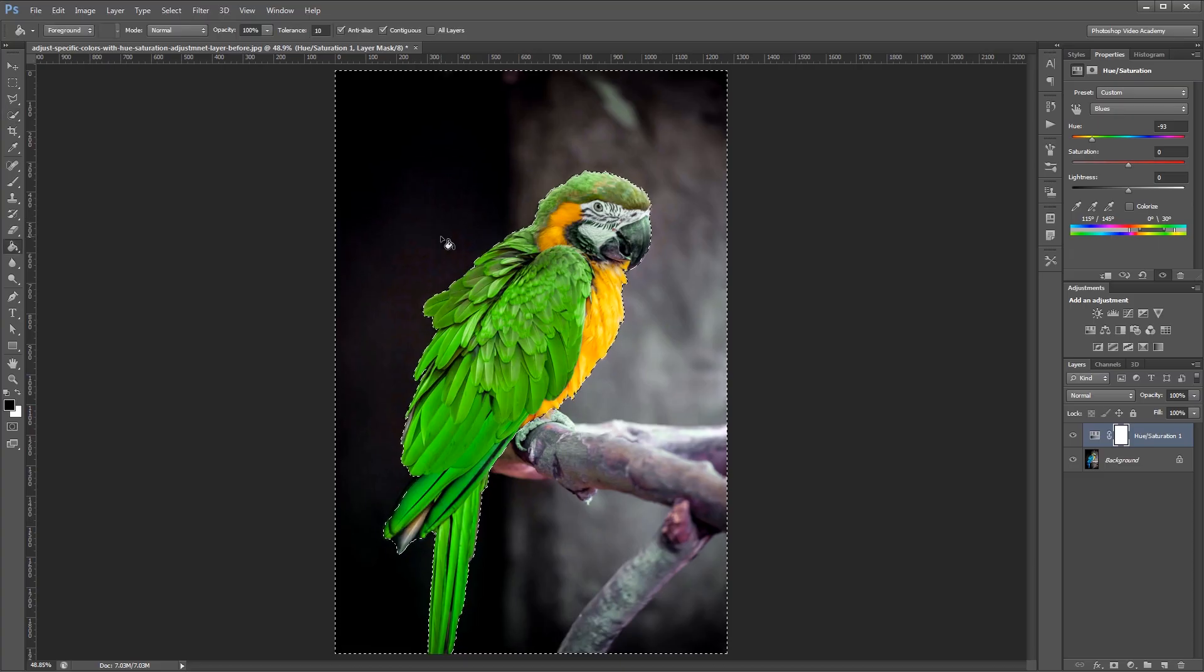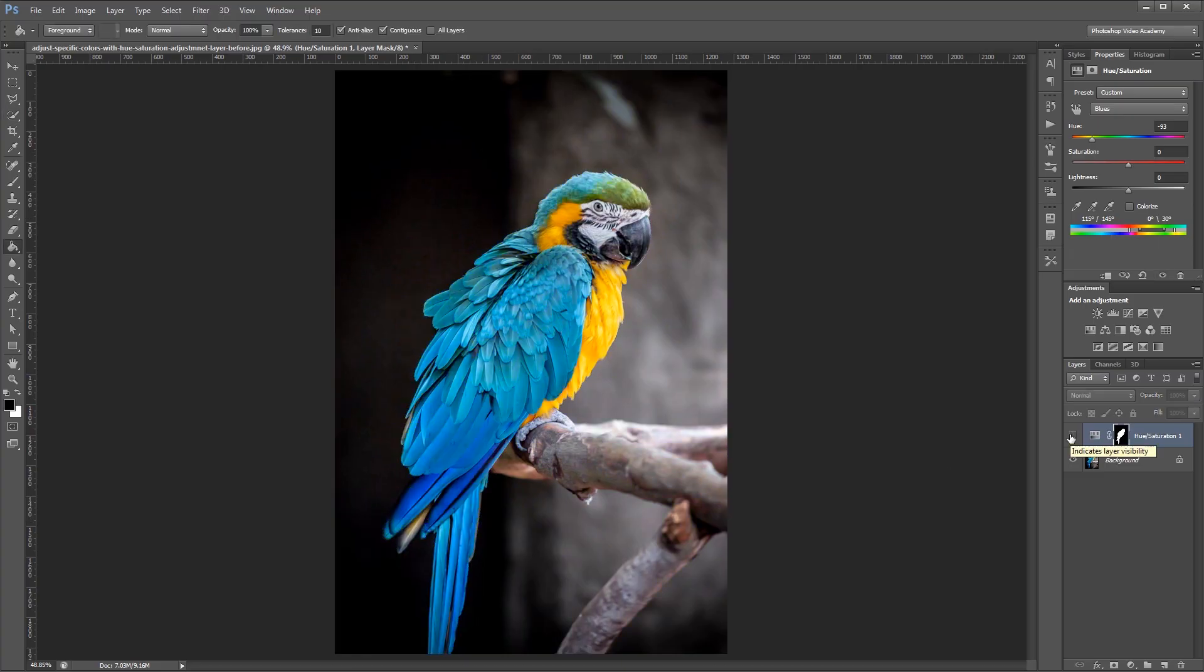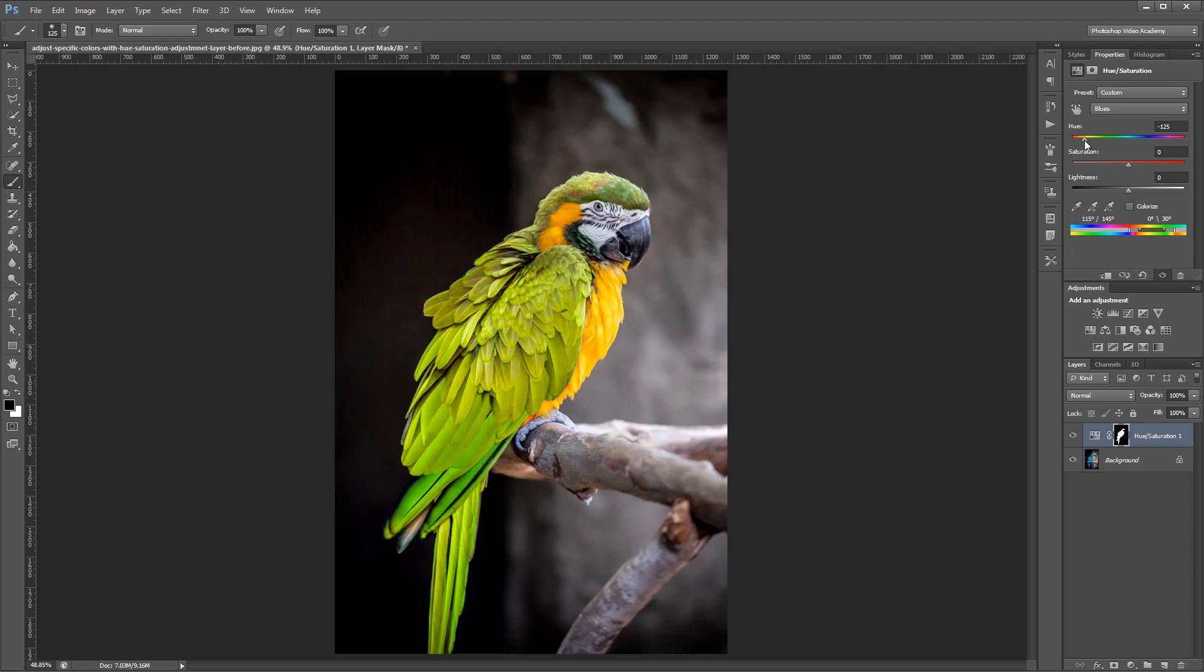You can download the project files to see how everything was put together and have files to work with if you don't have any of your own. Let's get started.